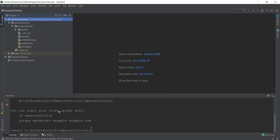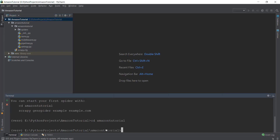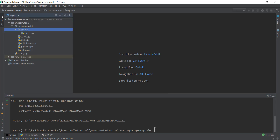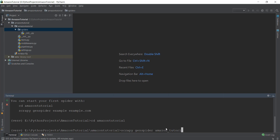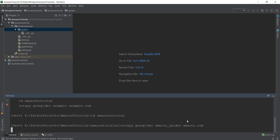Now it says we can start with our first spider by going to the Amazon tutorial directory. It gives us a command — 'scrapy genspider' — which basically means creating a general spider. So let's first go inside the Amazon tutorial folder and run that command. This will automatically create a spider for us without having to manually go inside the spiders folder. It asks for the spider name — I'm going to call it 'amazon_spider' — and then it asks which website we want to scrape, so we write 'amazon.com' and press Enter.